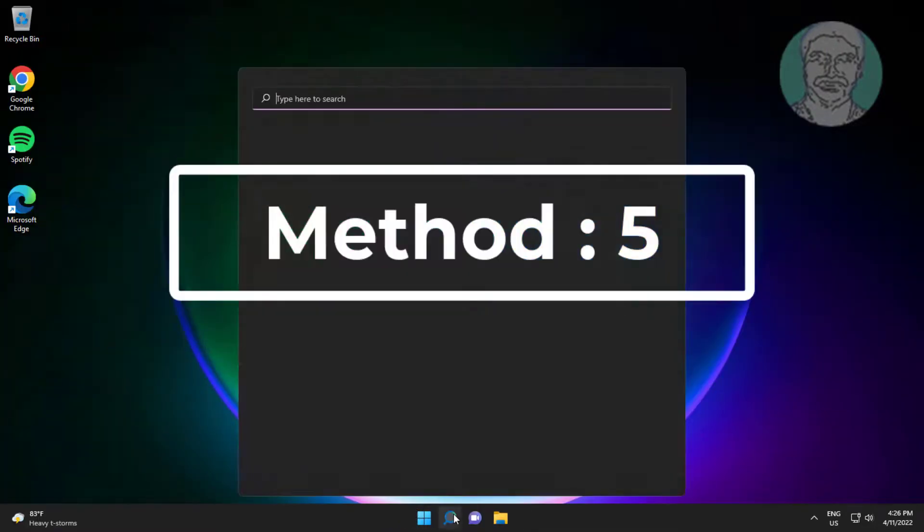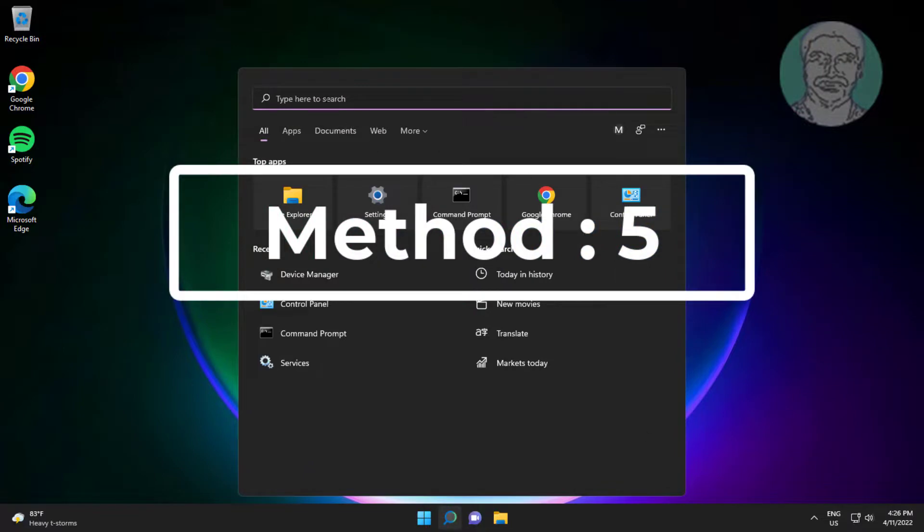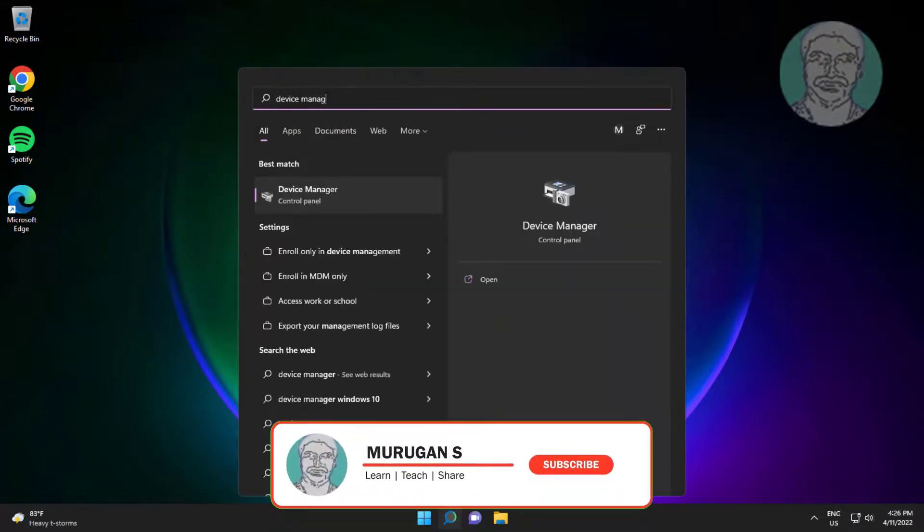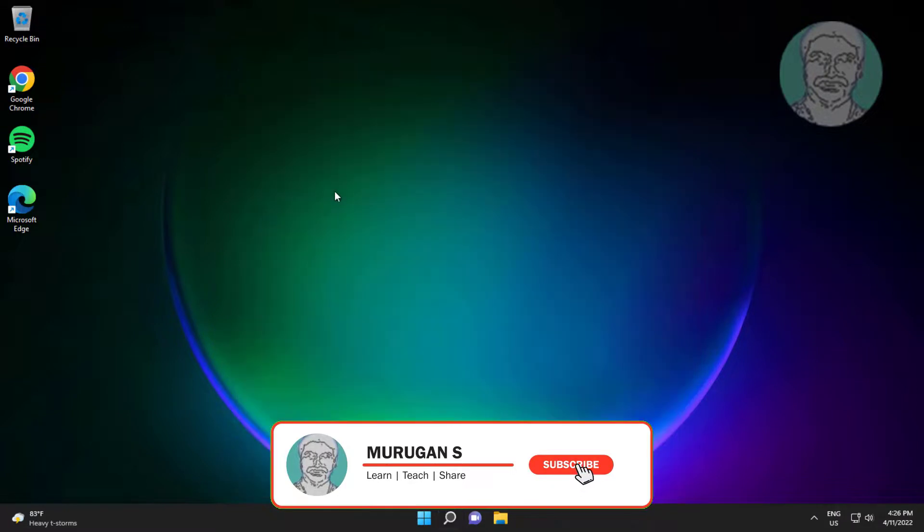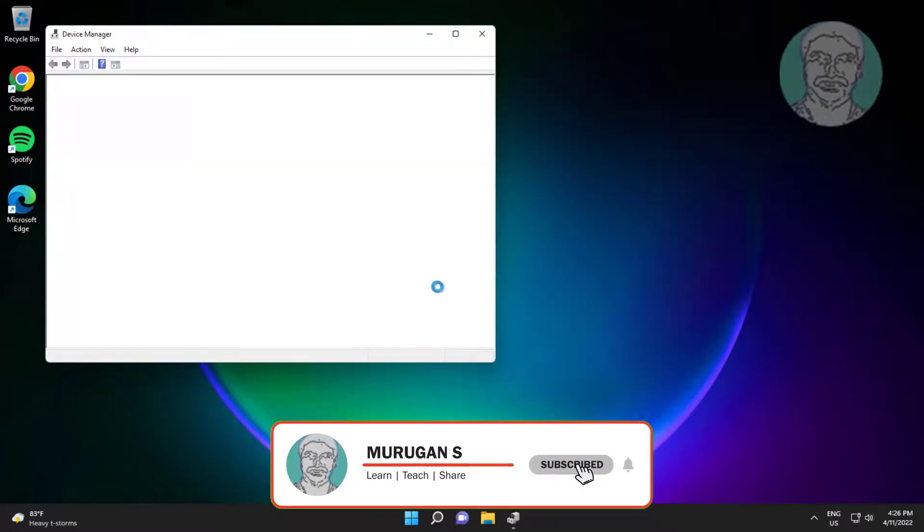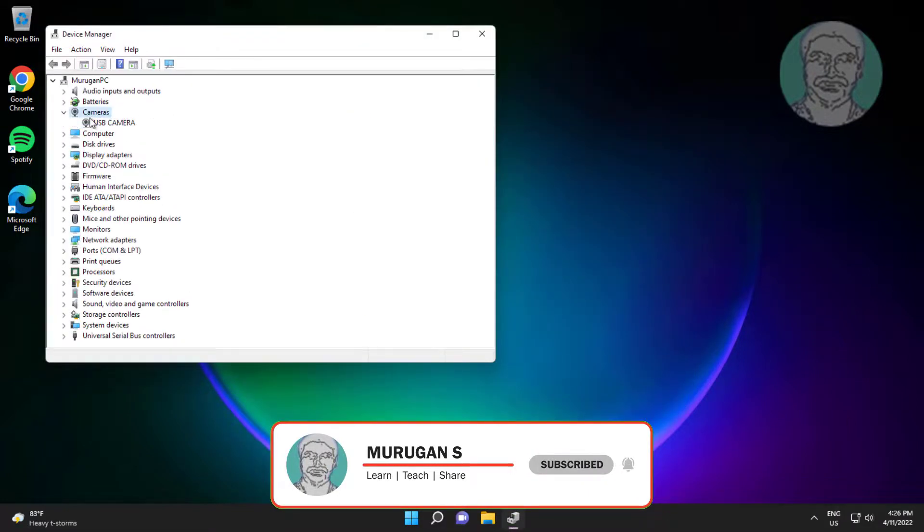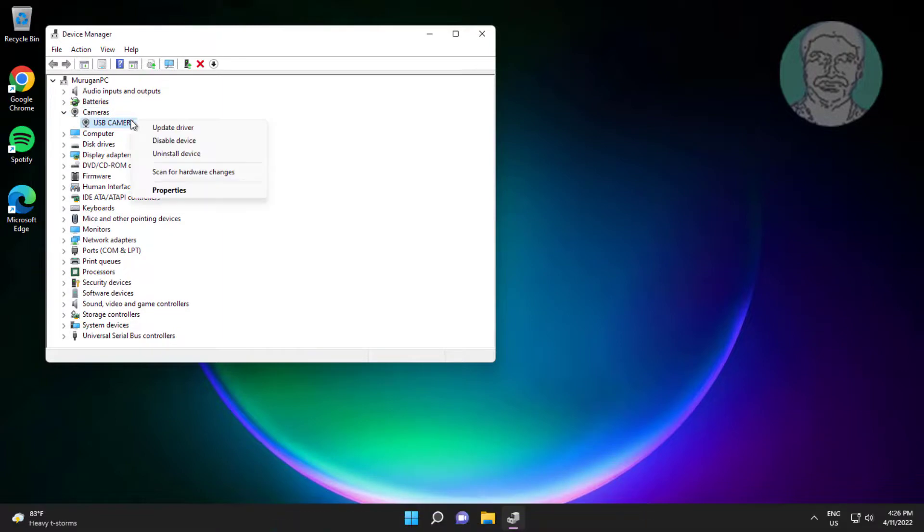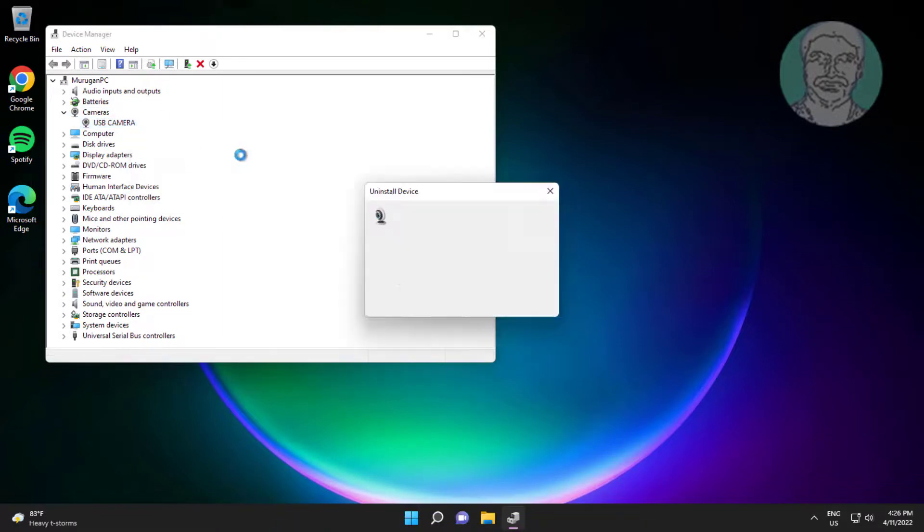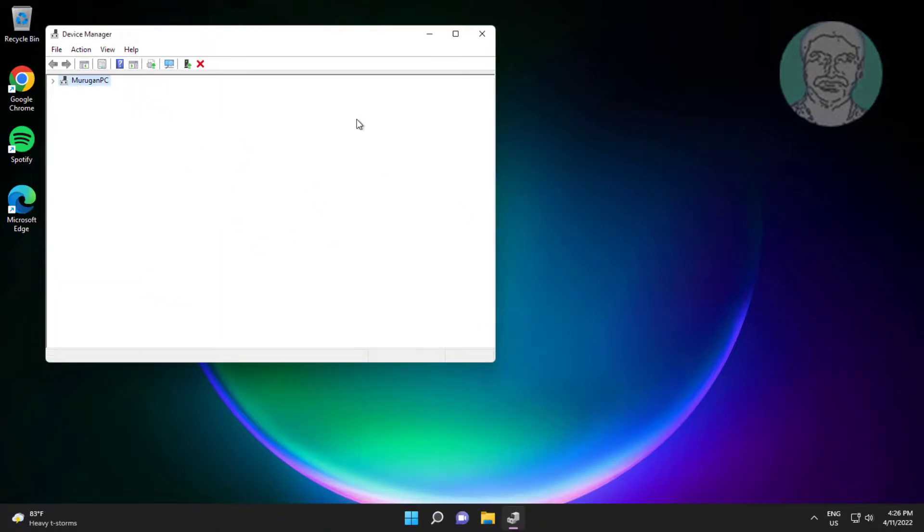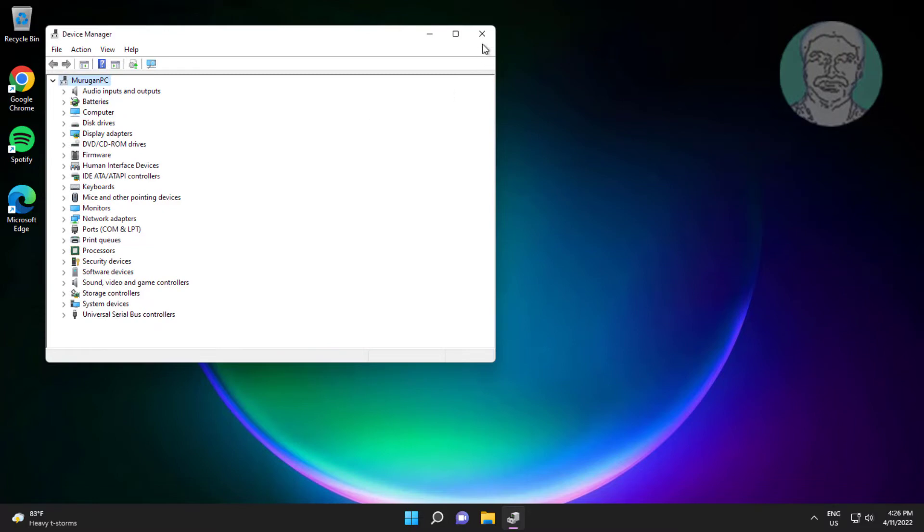Fifth method is type device manager in windows search bar, click device manager. Click and expand camera, right click camera, click uninstall device, click uninstall, after uninstall restart system.